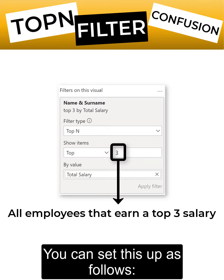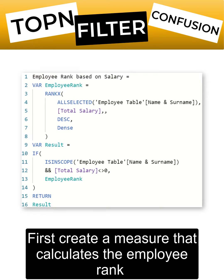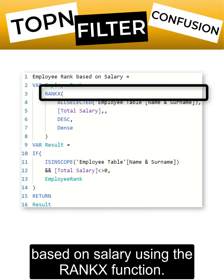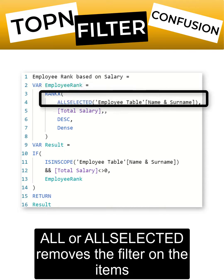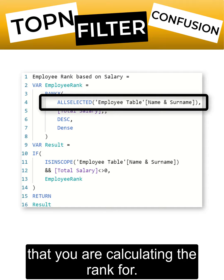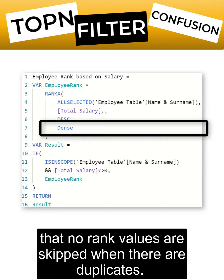You can set this up as follows. First, create a measure that calculates the employee rank based on salary using the RANKX function. All or AllSelected removes the filter on the items that you are calculating the rank for. And then, make sure that no rank values are skipped when there are duplicates.